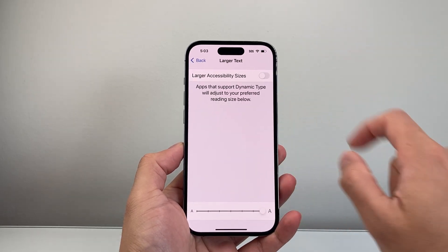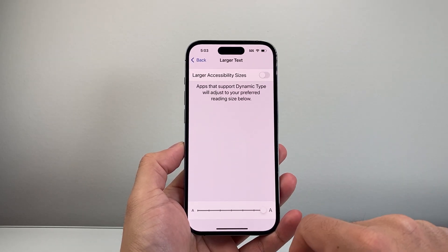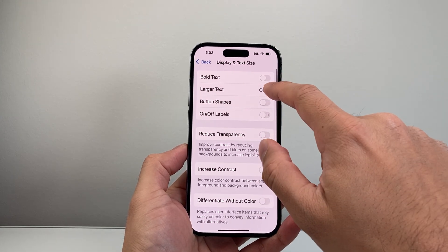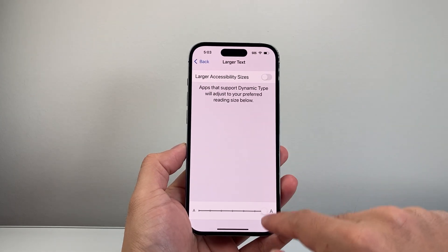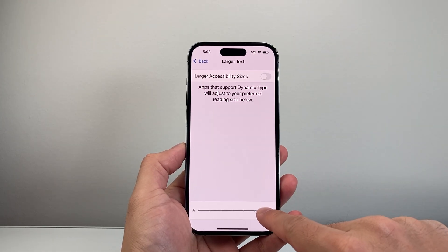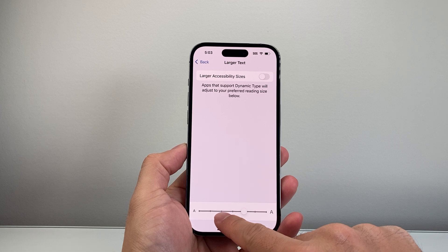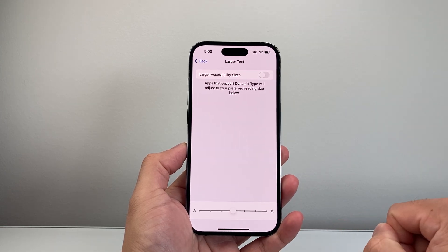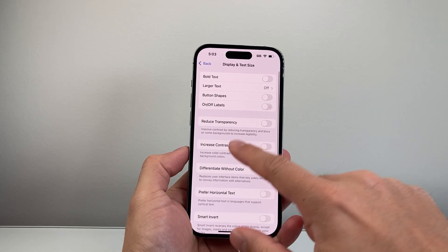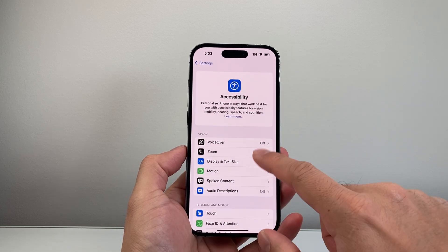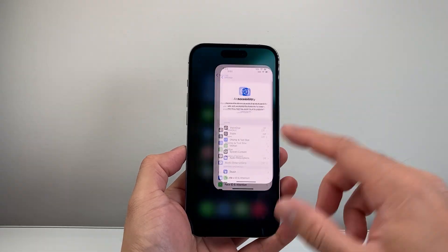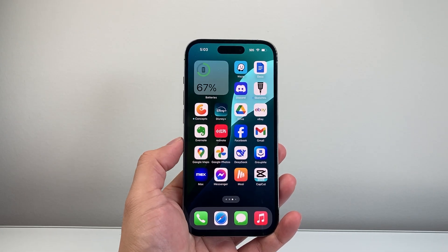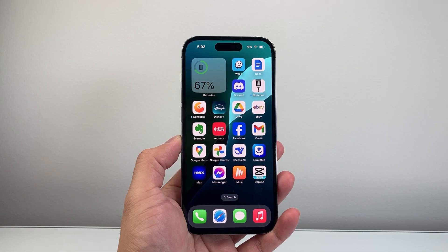If you ever want to turn this off, you can go ahead and turn it off here. That's how you can do it — you can go ahead and change it accordingly to the size that you like, right in the middle. I hope this video was helpful. If so, please consider hitting the like and subscribe button for more tips and tricks for your iPhone. See you guys next time.